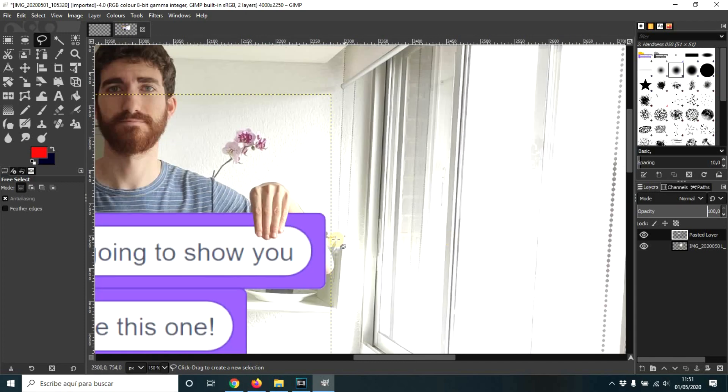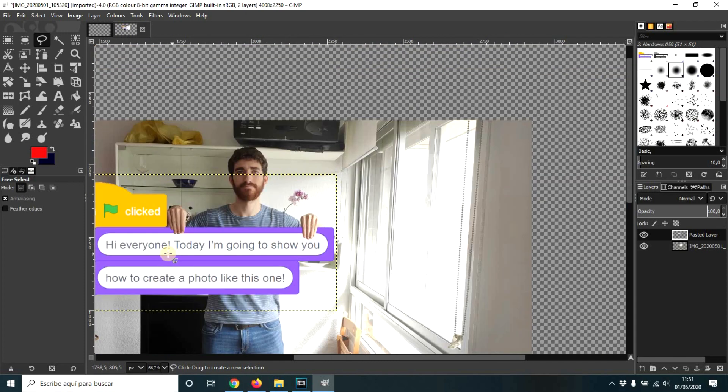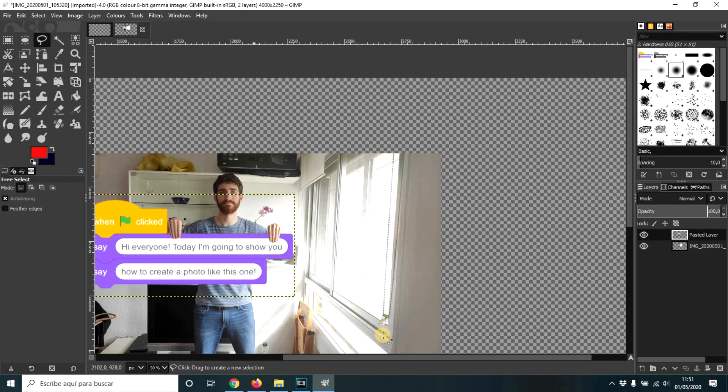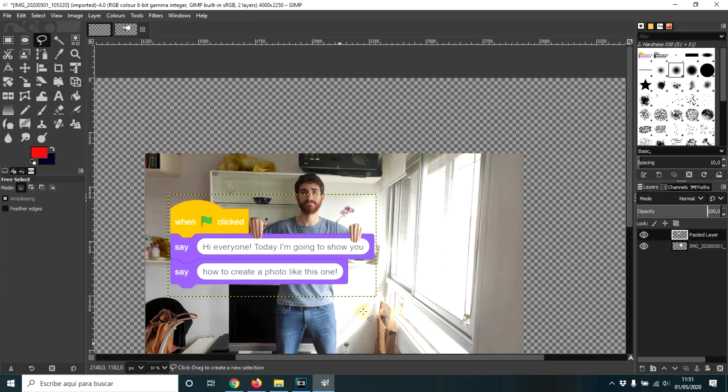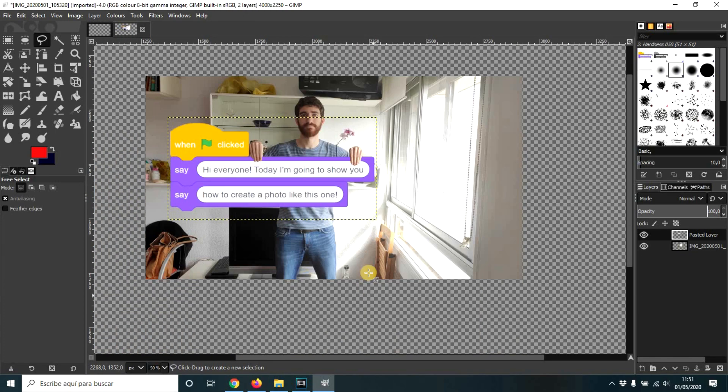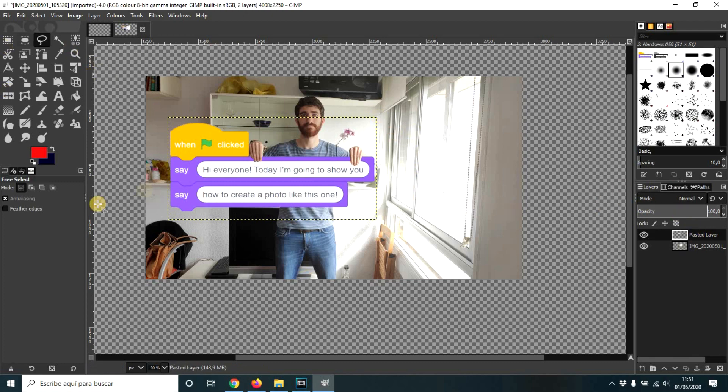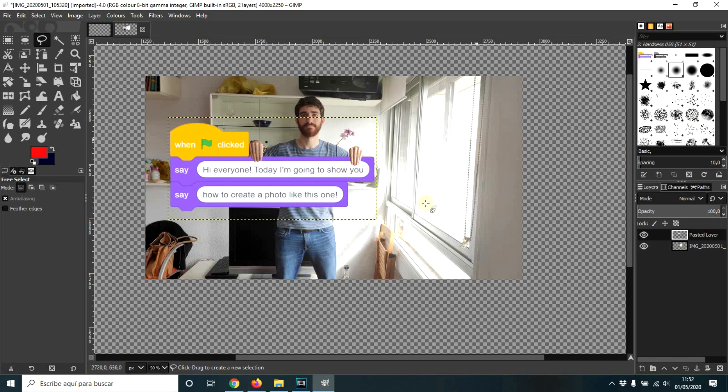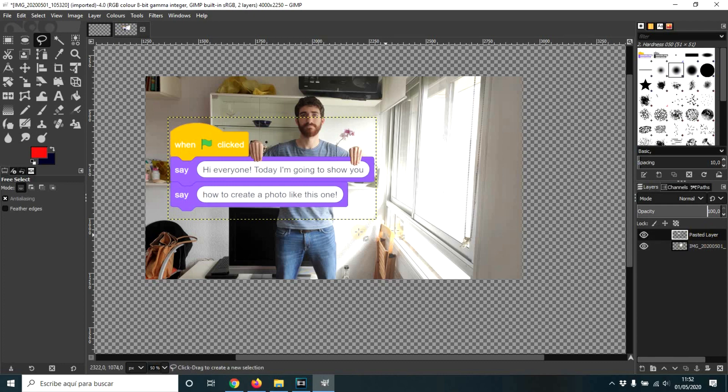And now, as you can see, it looks like I'm holding it. And now, optionally, what you could do is remove this background and create another one, or add another one which looks better. So I'm going to tell you the way I would do it.